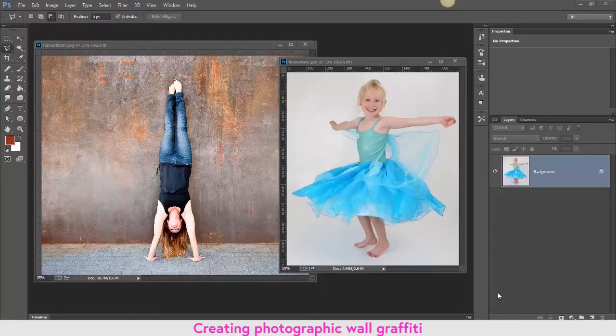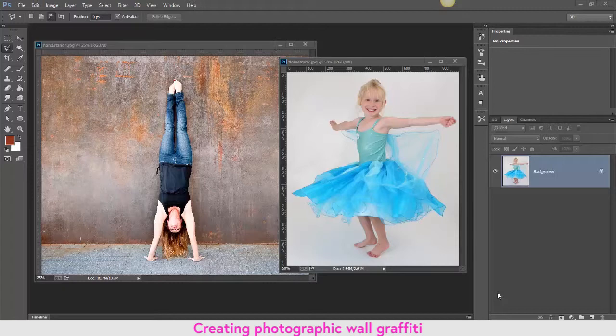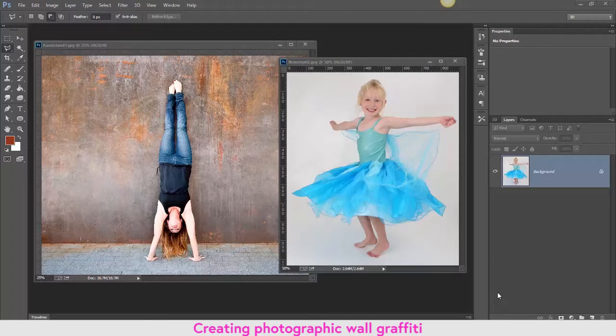Hi guys, this tutorial was influenced by the artist Banksy. The image on the left is a girl doing a handstand against the wall, and the image on the right is a little girl in what looks like a princess or fairy dress. What we want to do is take the little girl in the blue dress and make her look as if she is graffiti on the wall.